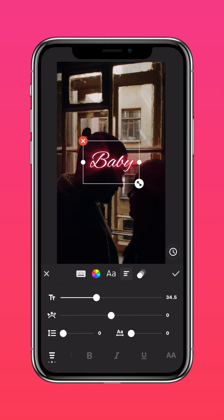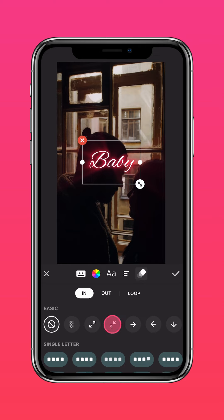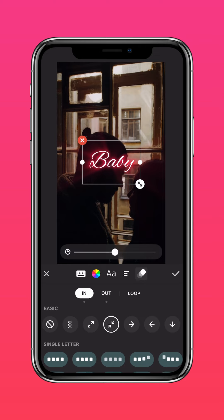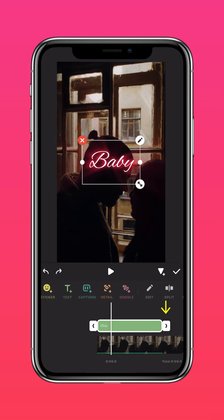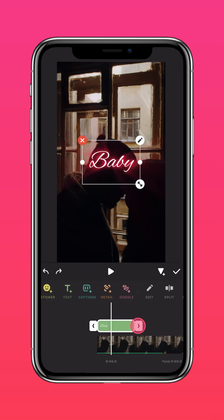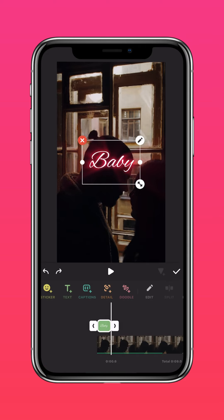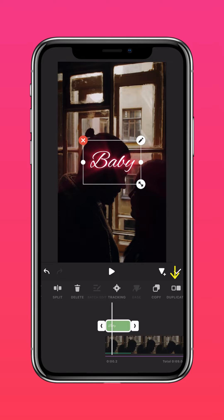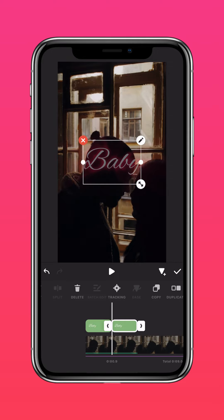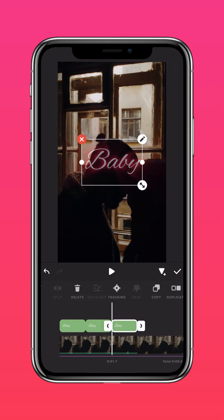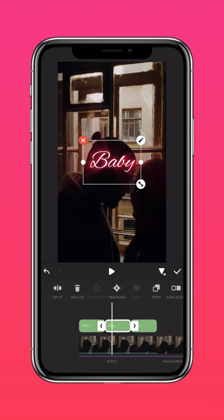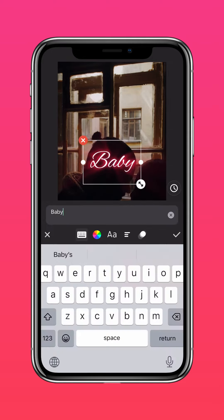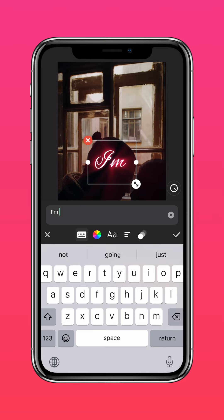Adjust your text size and tap Animation to animate your text. Adjust the duration according to the music. Now duplicate your text and change the words as you go.